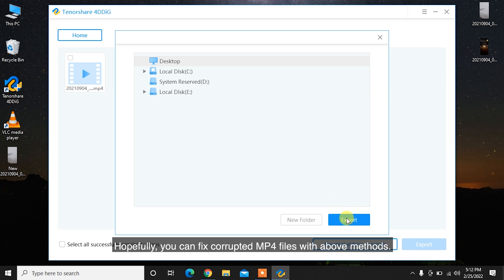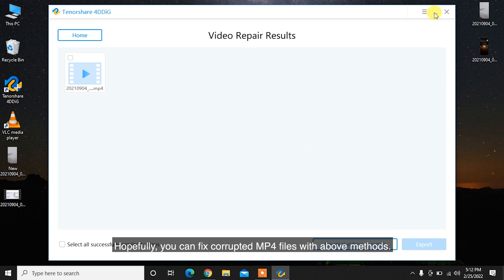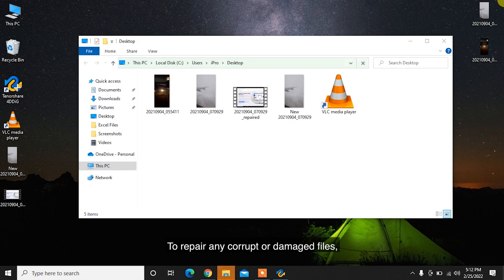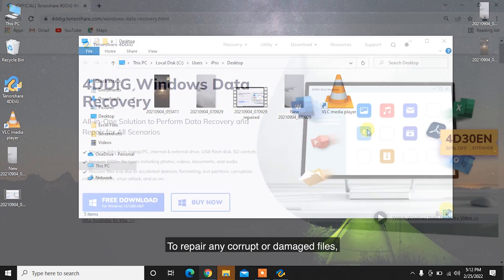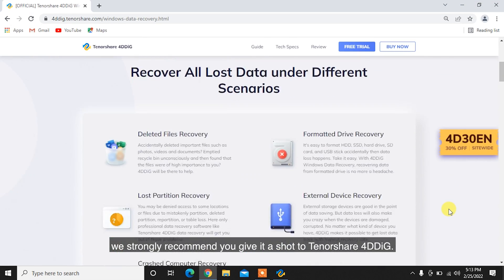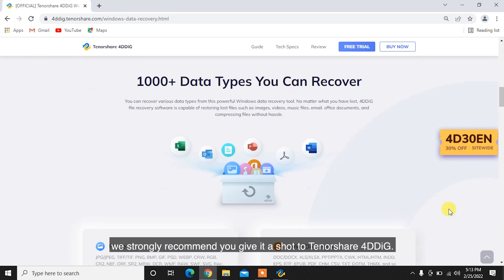Hopefully, you can fix corrupted MP4 files with above methods. To repair any corrupt or damaged files, we strongly recommend you give it a shot to Tenorshare 4DDiG.